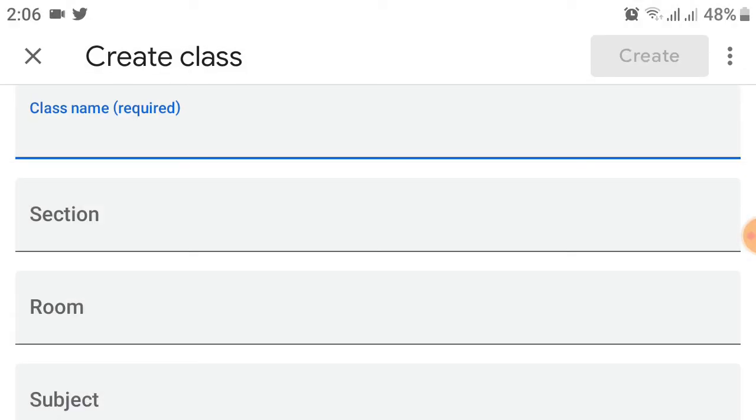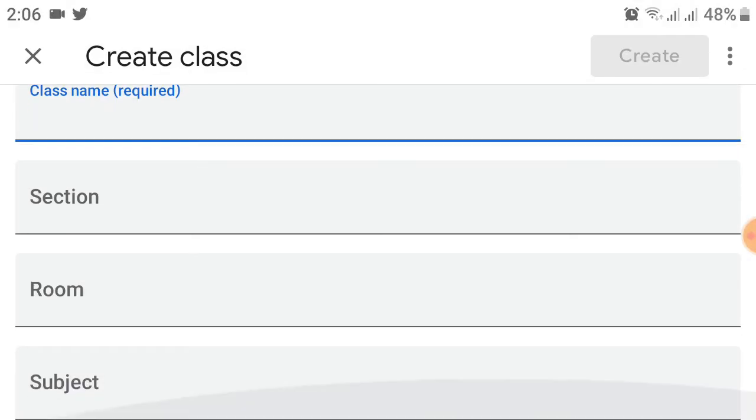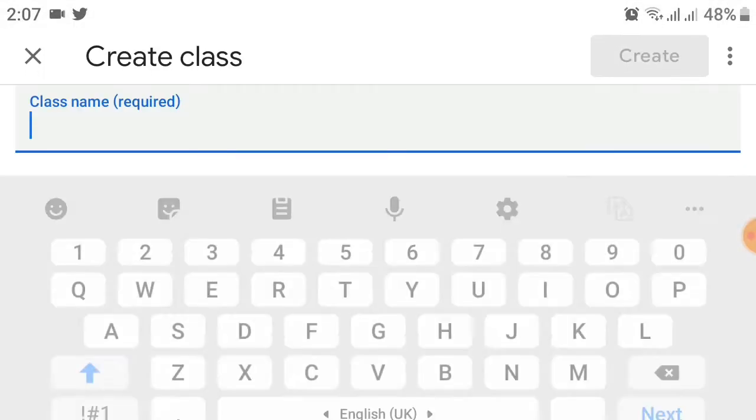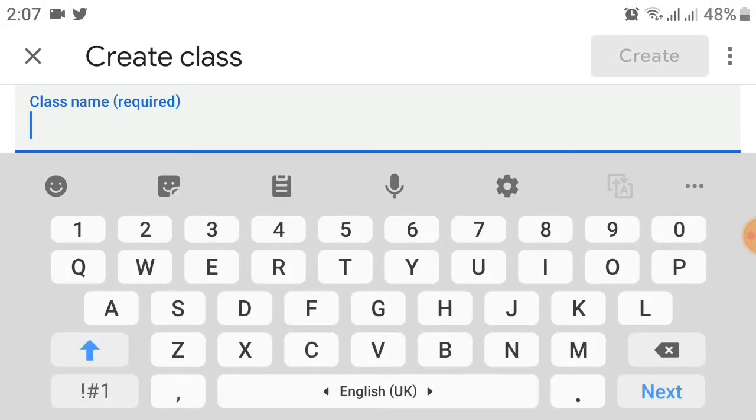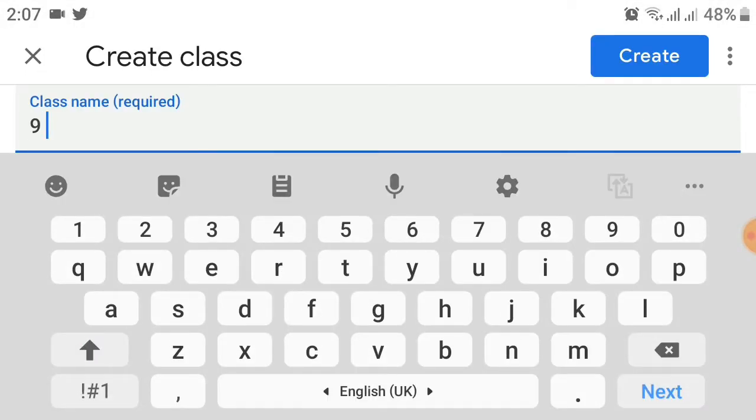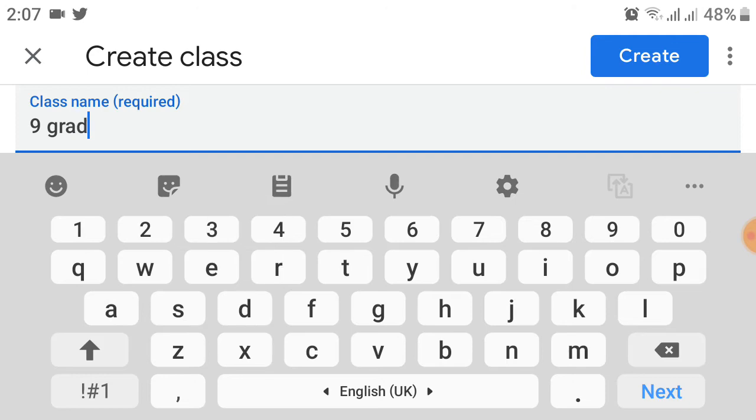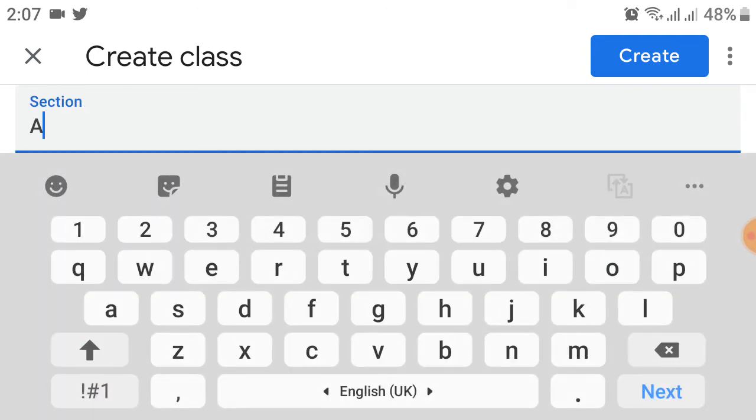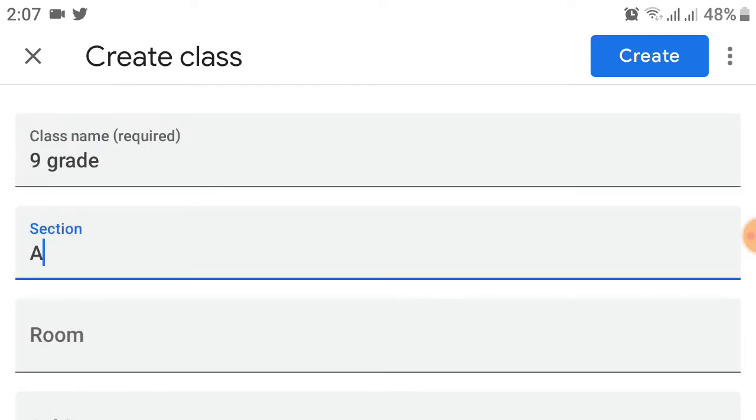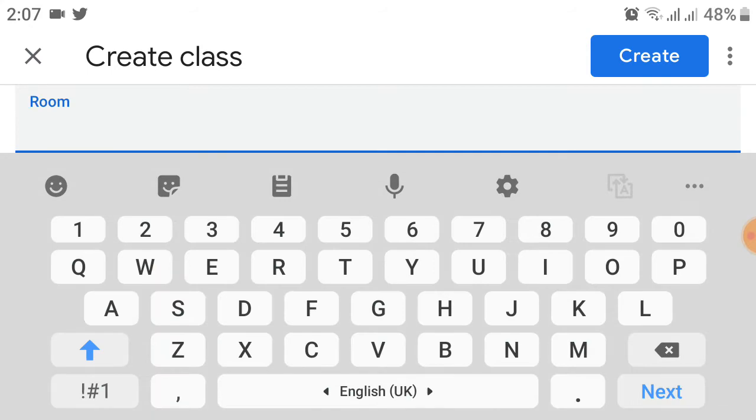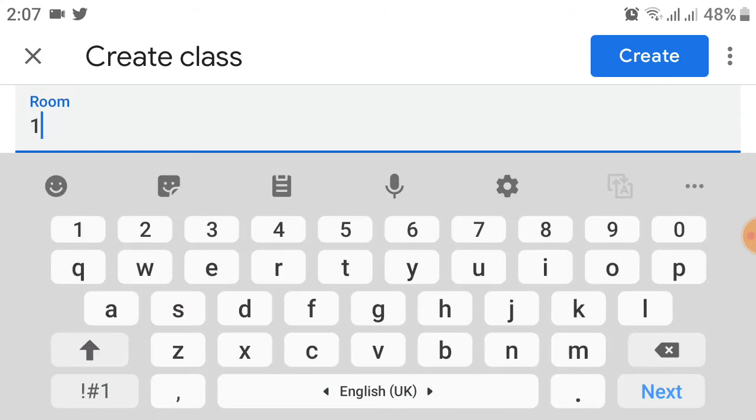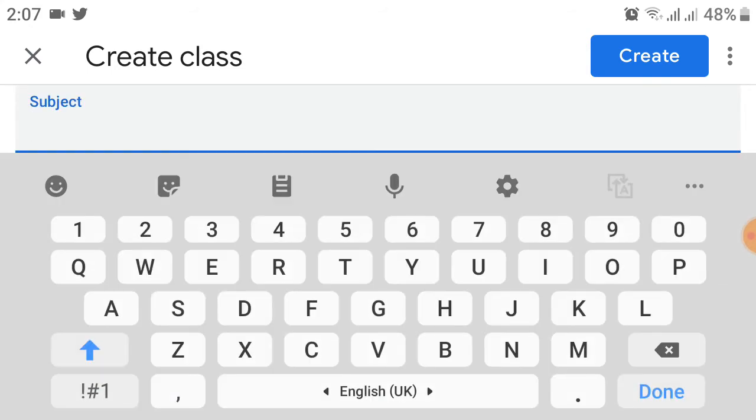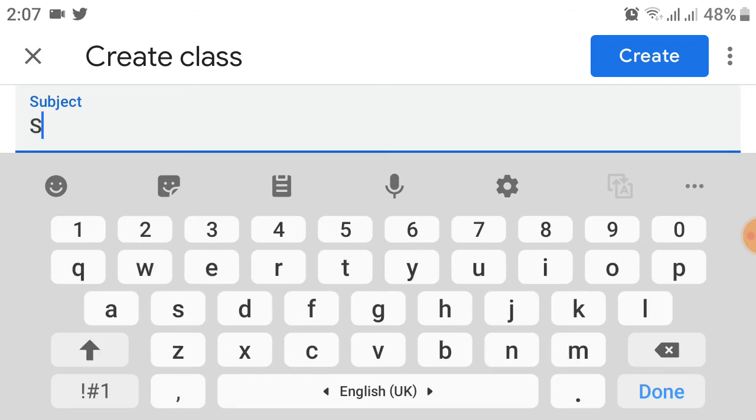You will see a menu like this. Enter the class name, for example '9th grade'. Next is section, enter 'A'. Next is room, enter '1'. You can also select the subject.